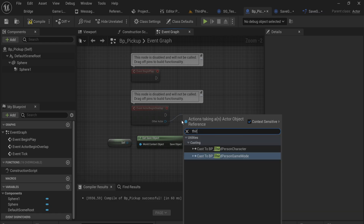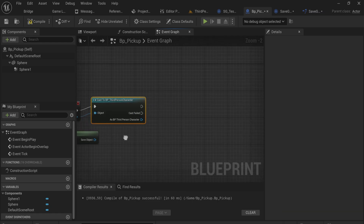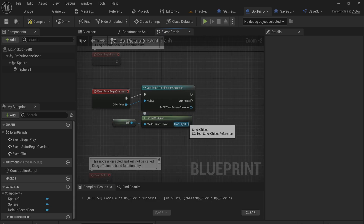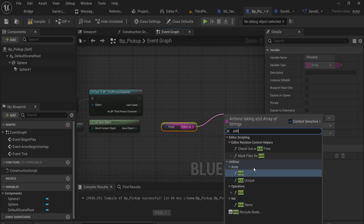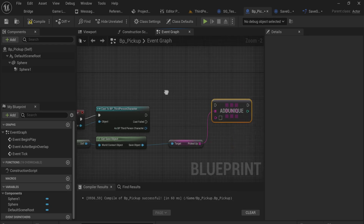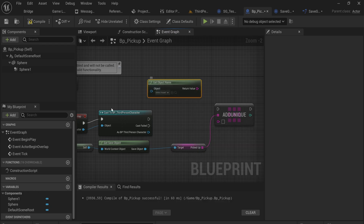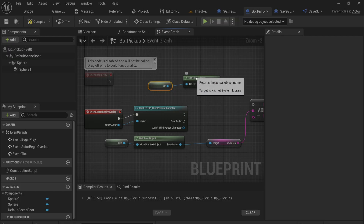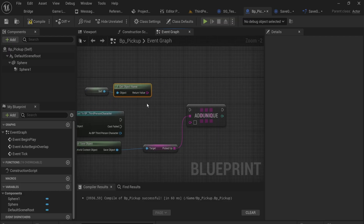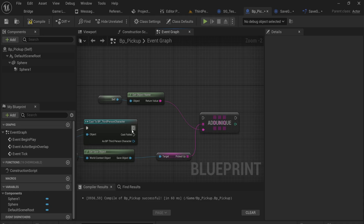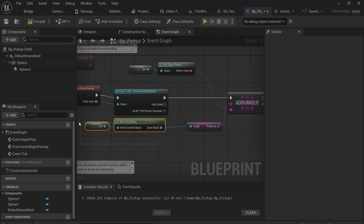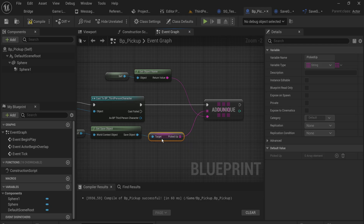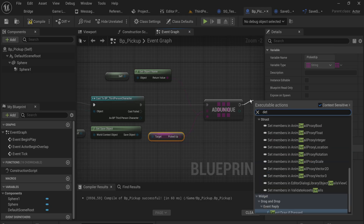On Actor Begin Overlap we check if the other actor is our player character by casting to the third person character. If it is, we go into the save game object, get the picked-up array, and use Add Unique - just to be sure we don't add the same thing twice - adding the result of Get Object Name with self as the object. This returns the unique name of the actor. Now any time I pick one up, it adds itself to the save data object in the game instance, then we destroy the actor.